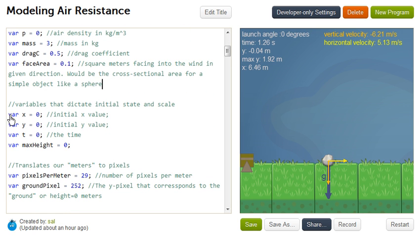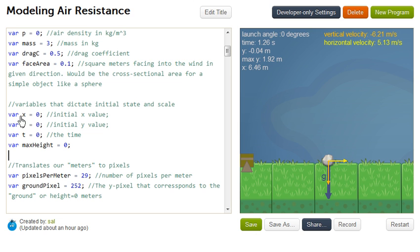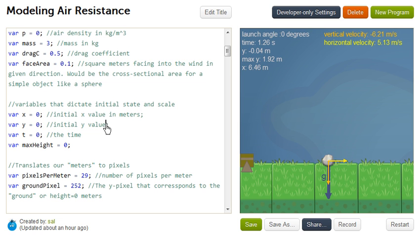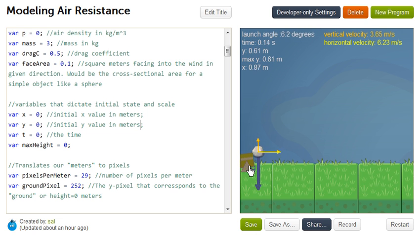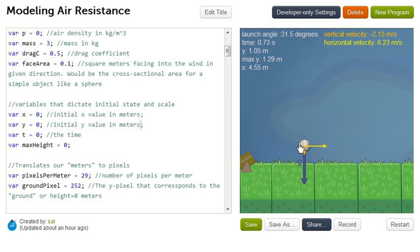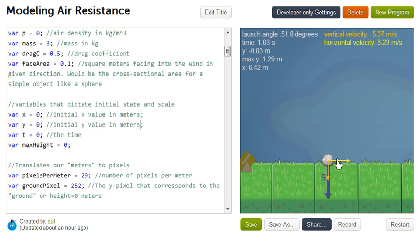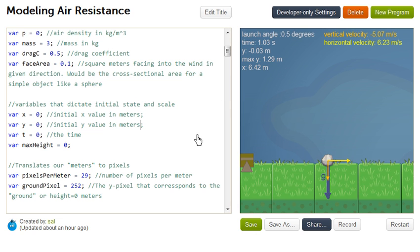These are all other things that set our initial state. X is our initial x value, and I really should say our initial x value in meters. We convert it to pixels later. So y value in meters. So the starting point is y equals 0, and then it goes y 0 meters, and ends up at 0 meters again, and then the x is, you see, 6.42 meters.